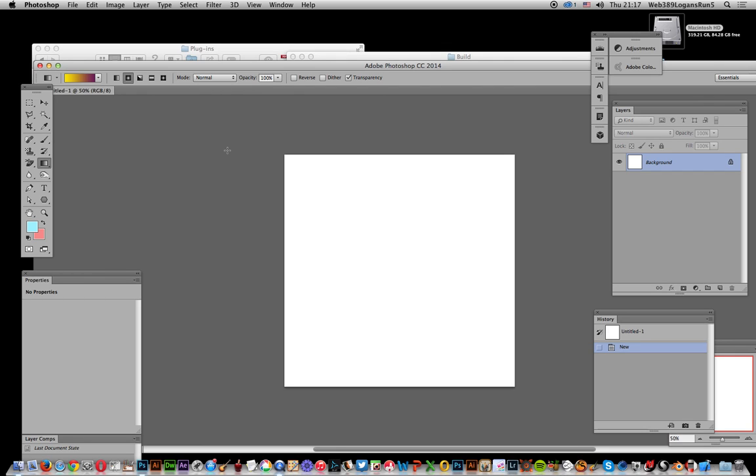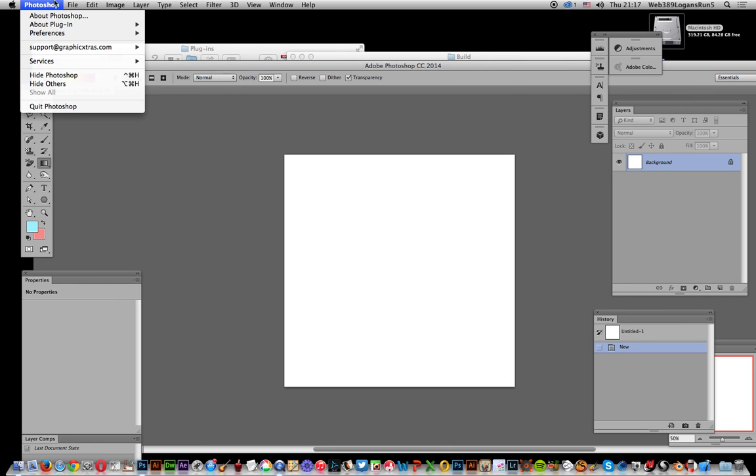Now this is on a Mac and one trouble with the latest version of Photoshop CC 2014 is that if you go to the preferences and the plugin section, they've removed the additional or secondary plugin path.